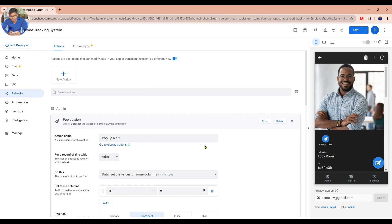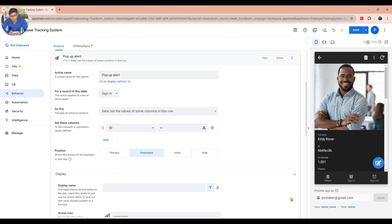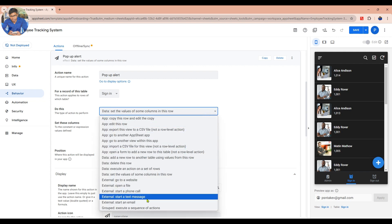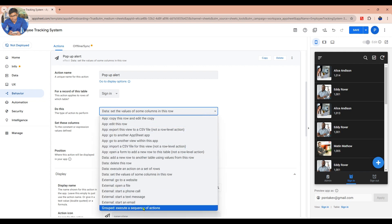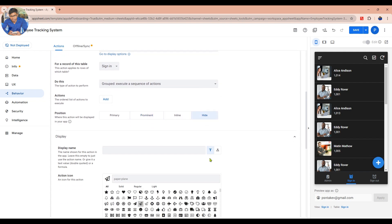Choose a table that you want your action to work with, for a record of this table. Choose the type of action to perform — in this case, you have to choose Grouped: Execute a Sequence of Actions. Click Hide to hide this action.